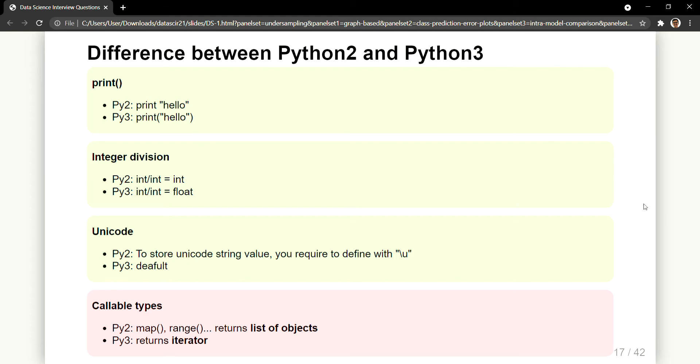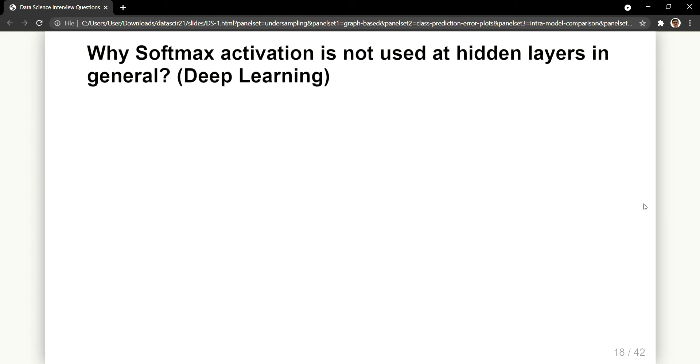So with this let's move on to one of the data science questions. So what is the difference, or why softmax activation is not used at the hidden layers in general? So this is a deep learning question. You can think and you can write in the comment section below why it is not used.